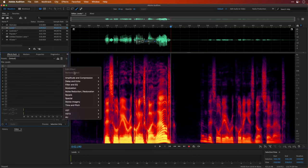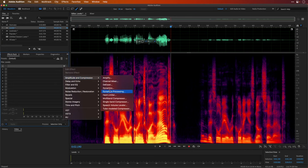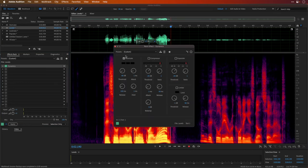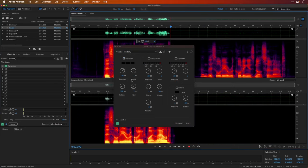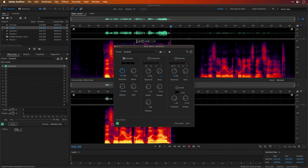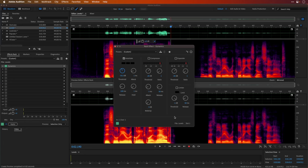In the effects rack, we'll go to Amplitude and Compression, and we'll go to Dynamics. Here, we'll just make sure only the noise gate is on. If we go to a before and after comparison, if we set this threshold at such a decent level that it lets the speech through, as you can see in both instances, the speech is getting through, but the background noise is eliminated.